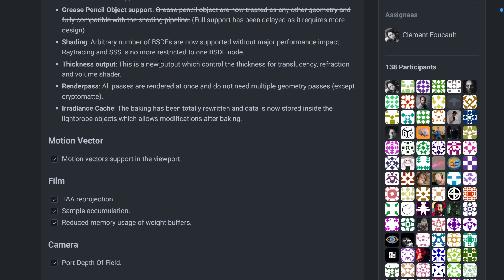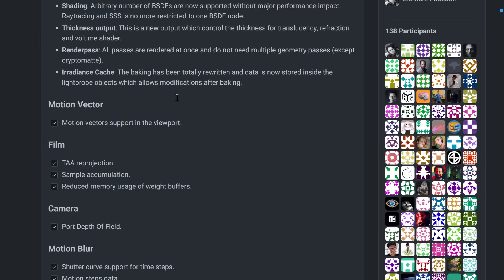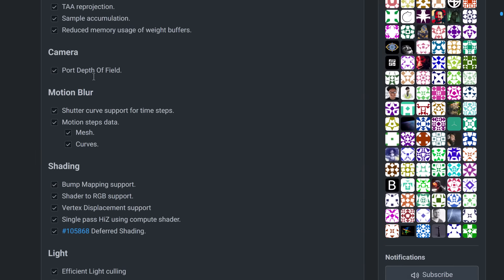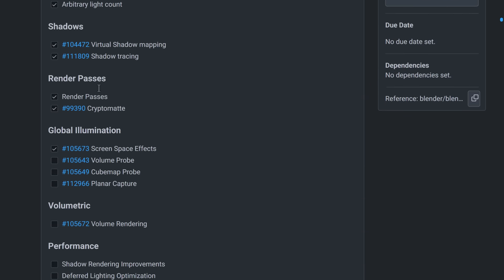Thickness output, so new controls, thickness for translucency, reflection, and volume shaders. All render passes are done at once. No need to do multiple geometry paths unless you're using a crypto mat. And irradiance cache, this is, so baking has been totally rewritten, and data is now stored inside of the light probe objects. And this baking is, I think, basically that real-time screen ray tracing that we saw in action earlier on. So you can see what has been implemented, and it's pretty much most of it.